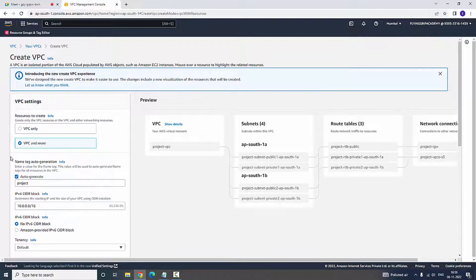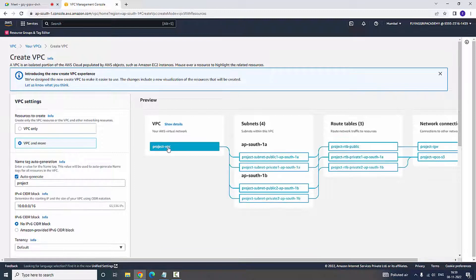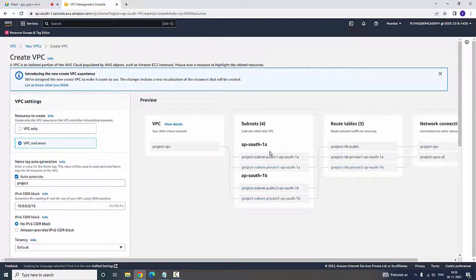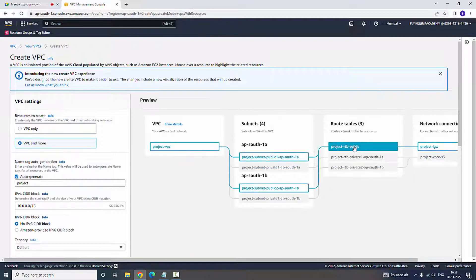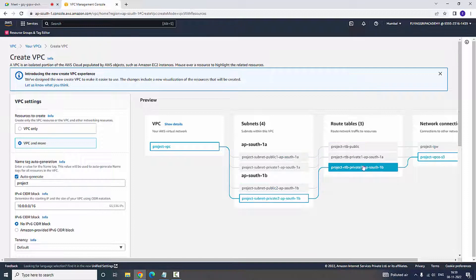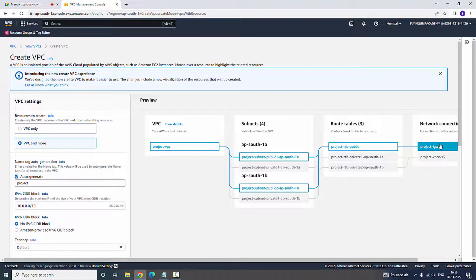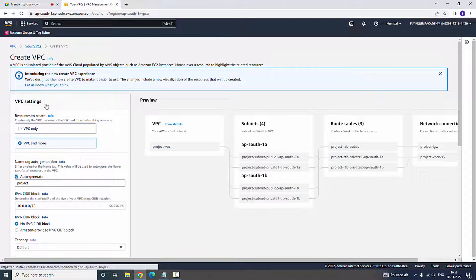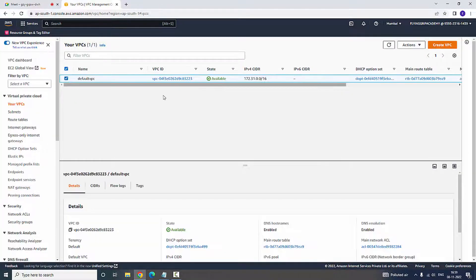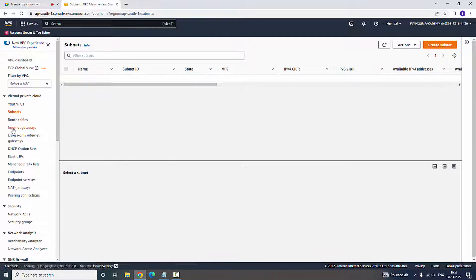If you click 'Create VPC', you can create a VPC. If you are making a project, there should be subnets 1a, 1b, and 1c, and it is related with the routing tables and network connections. Now I can see the default VPC already exists, but no subnets are associated with it.